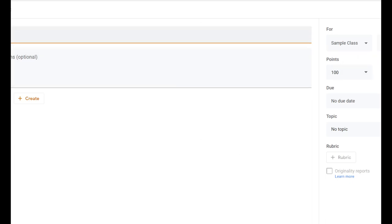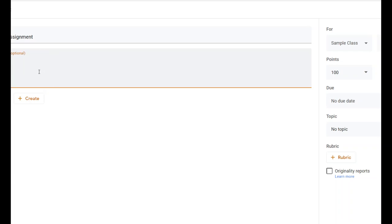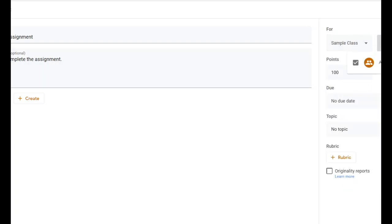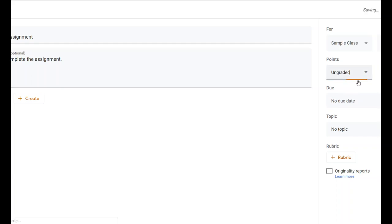There's a bunch of different stuff on the assignment form. The title — you have to type in what it is. We'll call it a sample assignment. Instructions are fully optional; you can type something for students to do. Under "For," you can add this assignment to multiple classes at once by checking each box. You can also target individual students. You can give it a number of points or make it ungraded — let's say this is ungraded because it's formative.